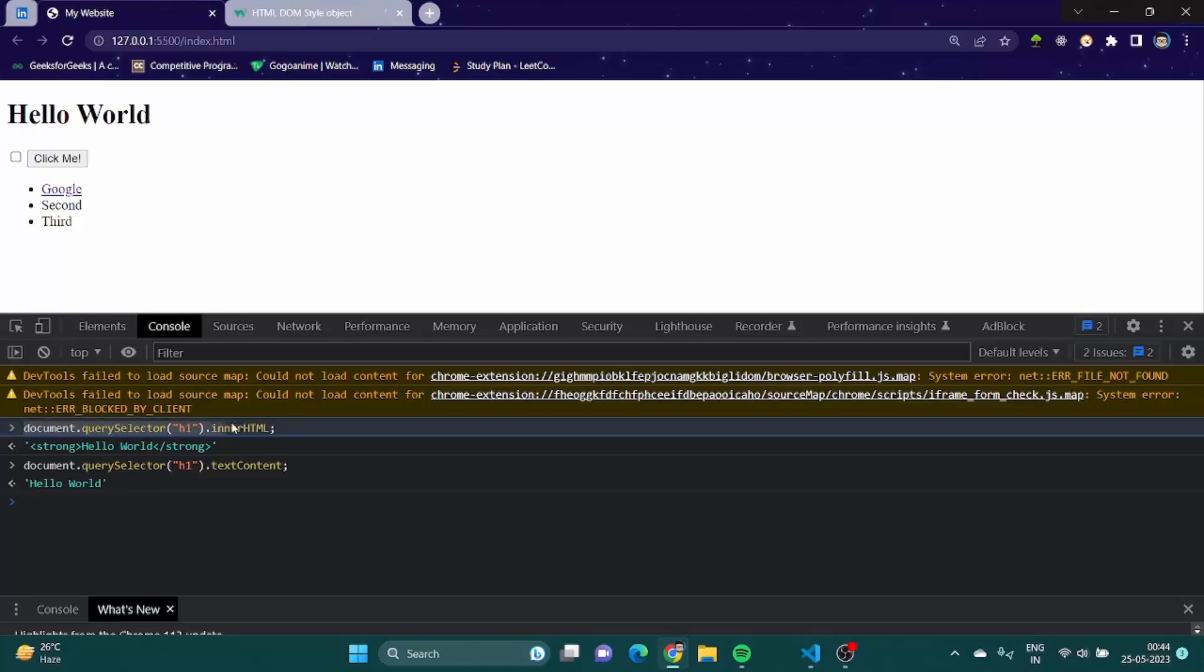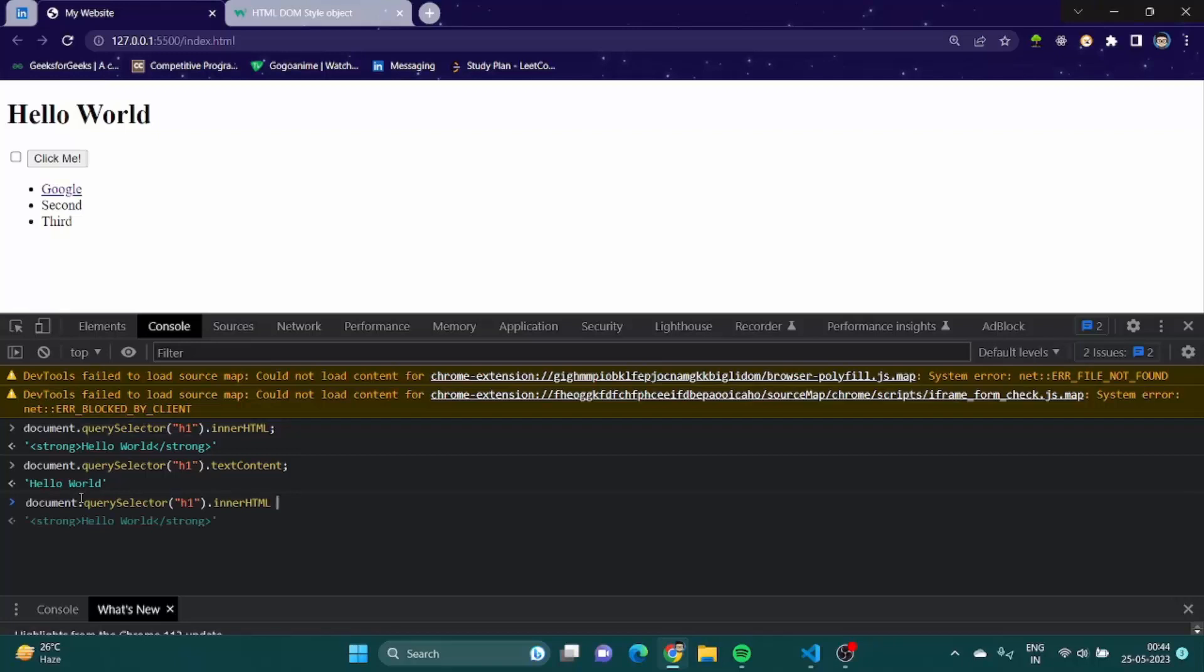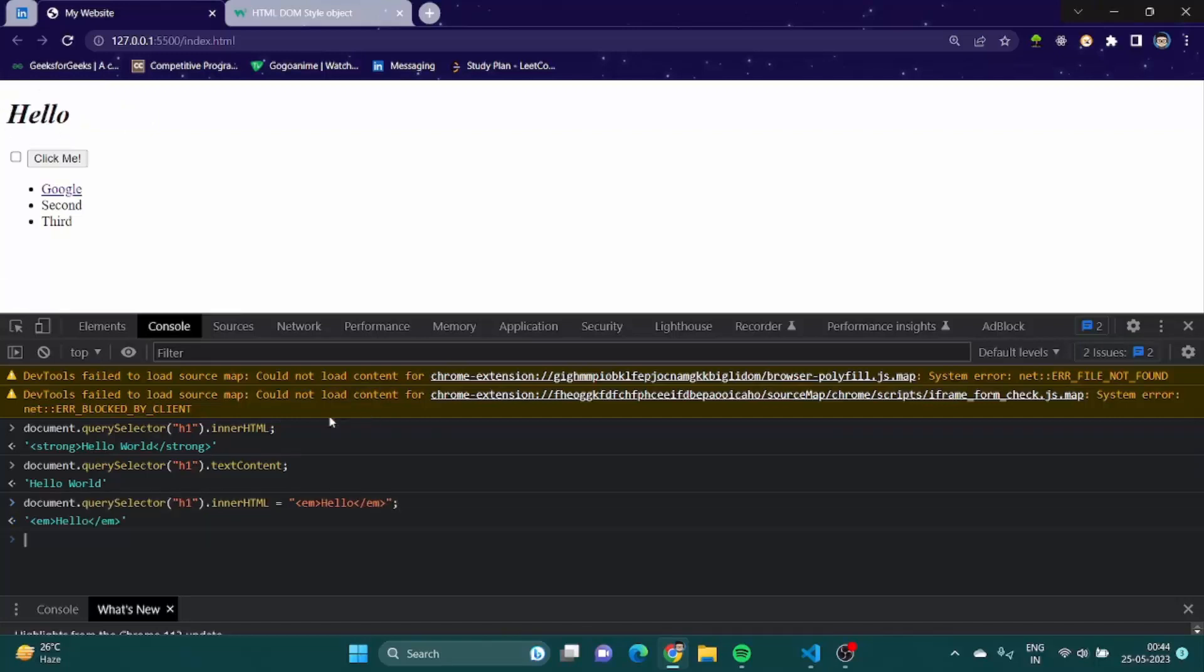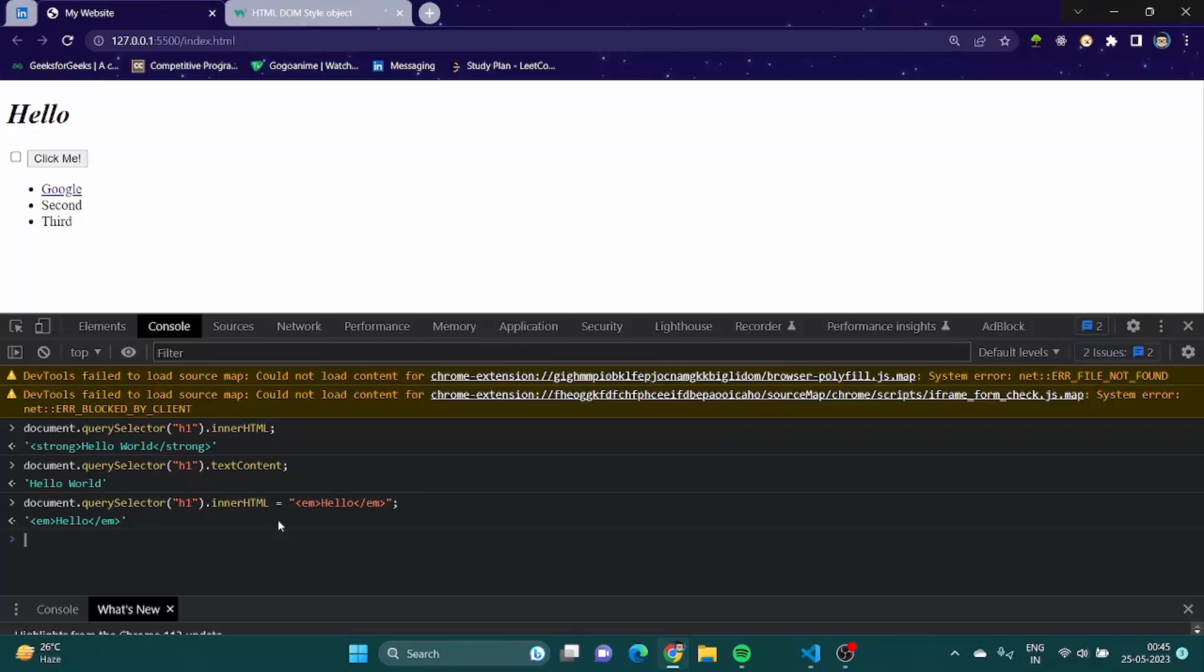How? Let me show it. I'll just copy it and I'll say let's say em tag and let's say hello only. You can change the HTML properties of it as well. So that is another big plus point of innerHTML.